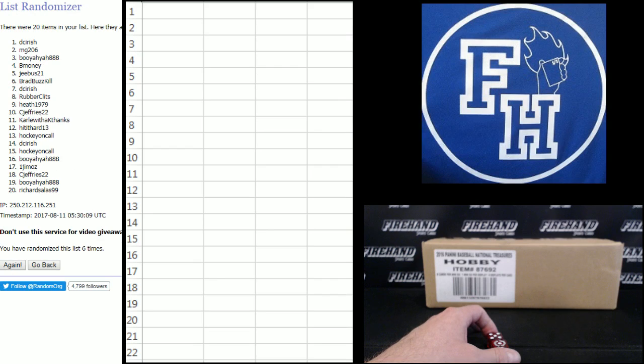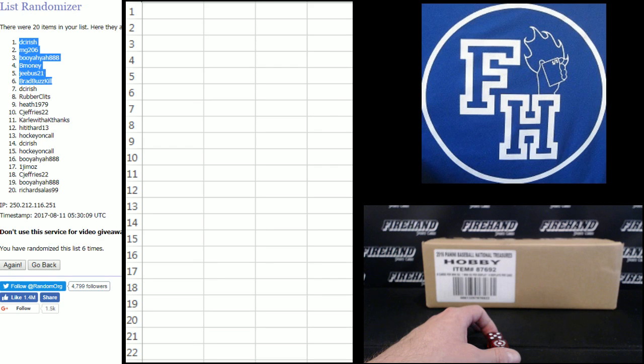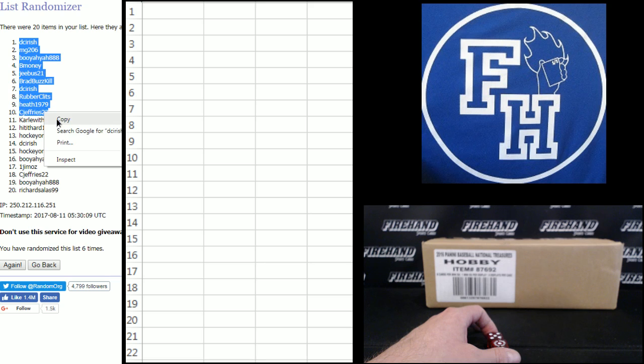6, DC Irish, MG, Booyah, B-Money, Jeebus, Brad Buskill, DC Irish, Rubber Clitz, Heath, and C. Jeffries.